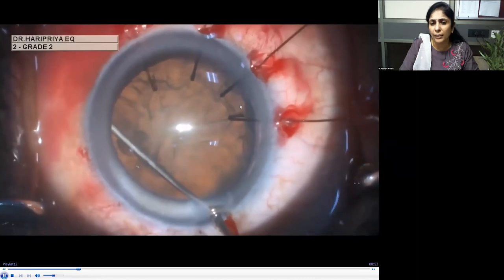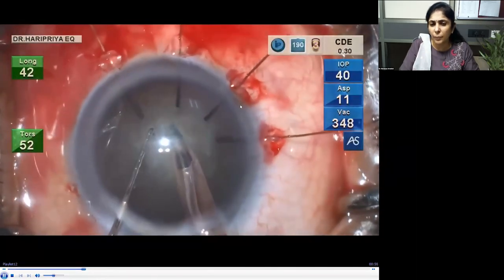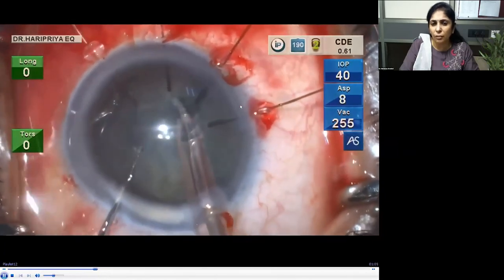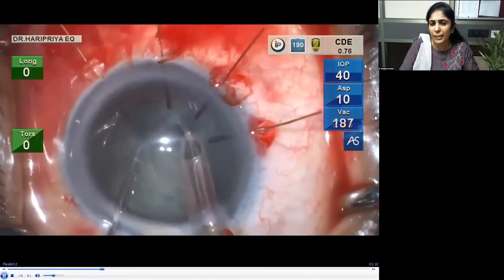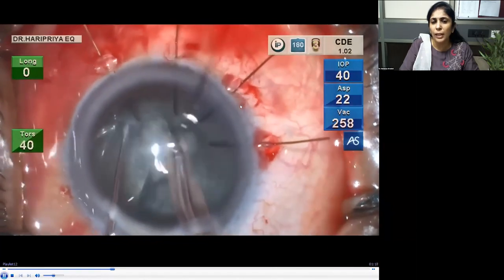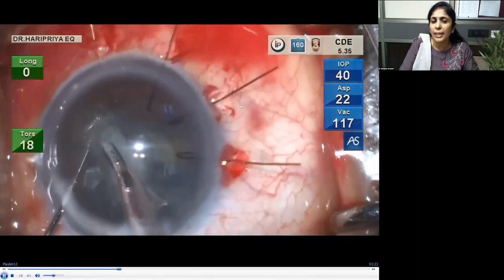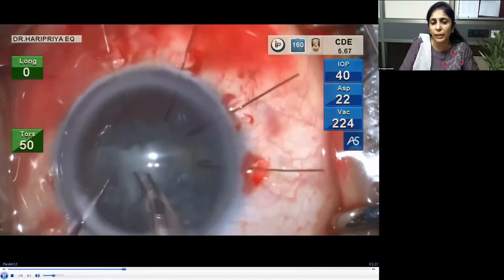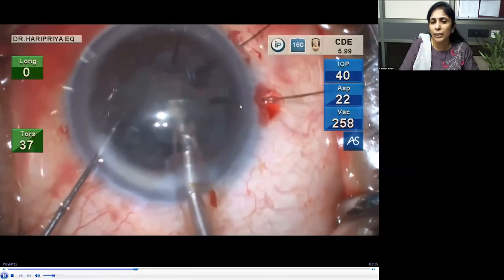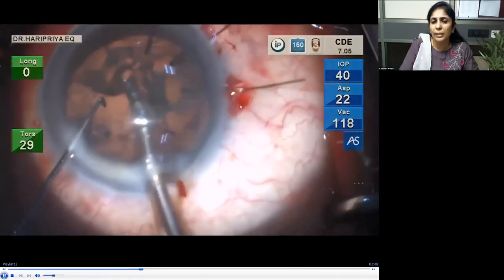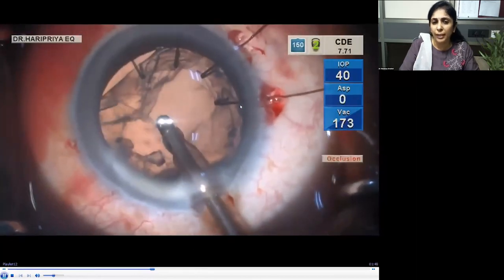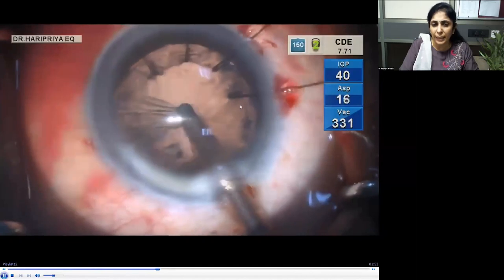Hydrodissection is done at this point. In this patient, I have not yet inserted the CTR because I plan to insert a Cionni ring. During phacoemulsification, remember the zonules are weak, so use lower settings than normal — lower flow rate, lower vacuum, lower ultrasound energy. Once settings are in place and phaco proceeds in slow motion, the capsular bag is kept stable by the hooks, which prevent lens wobbling. Keep the phaco tip more toward center to avoid turbulence in the anterior chamber.